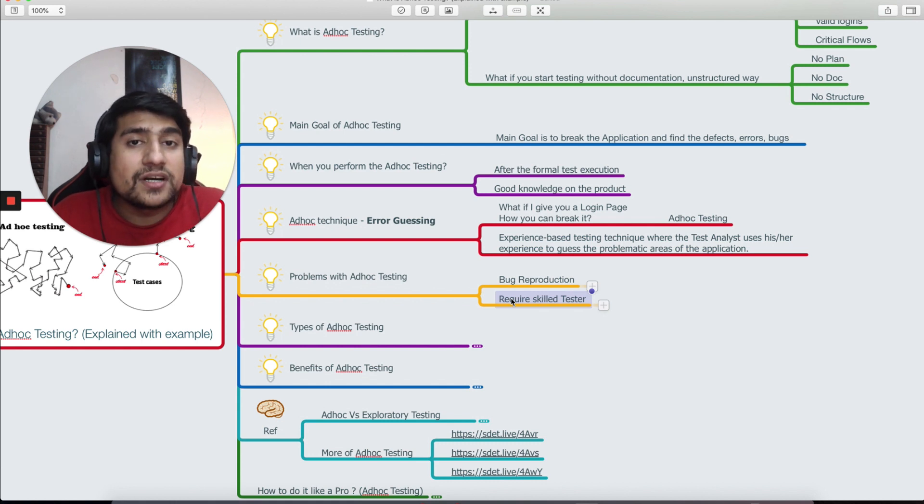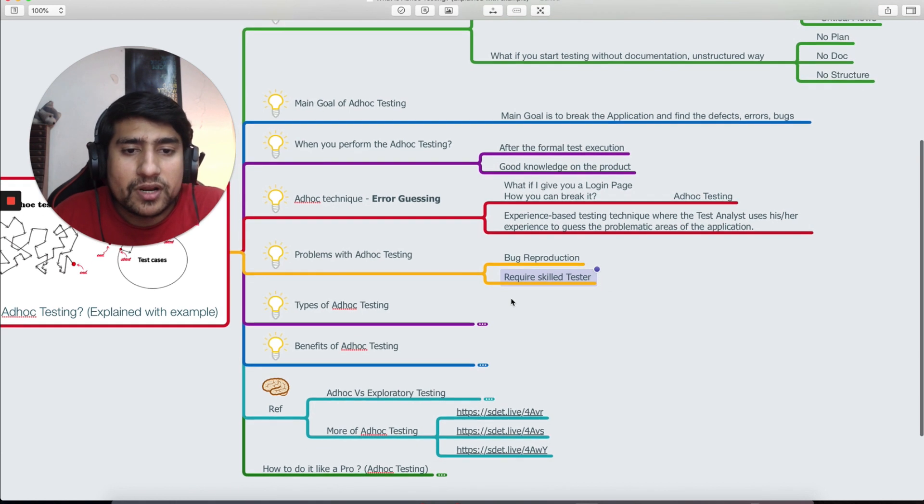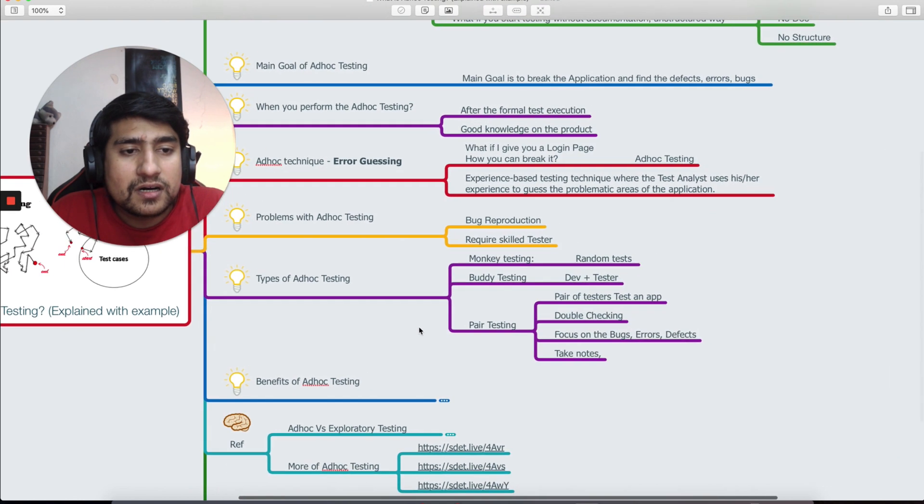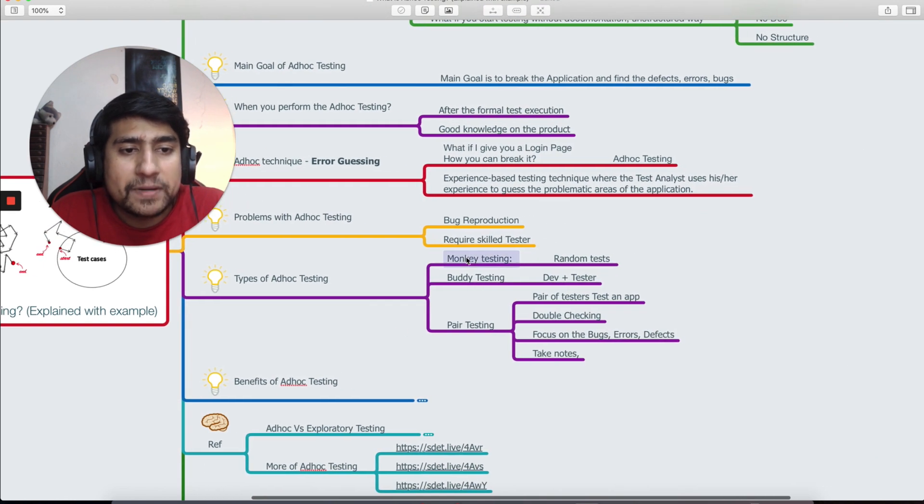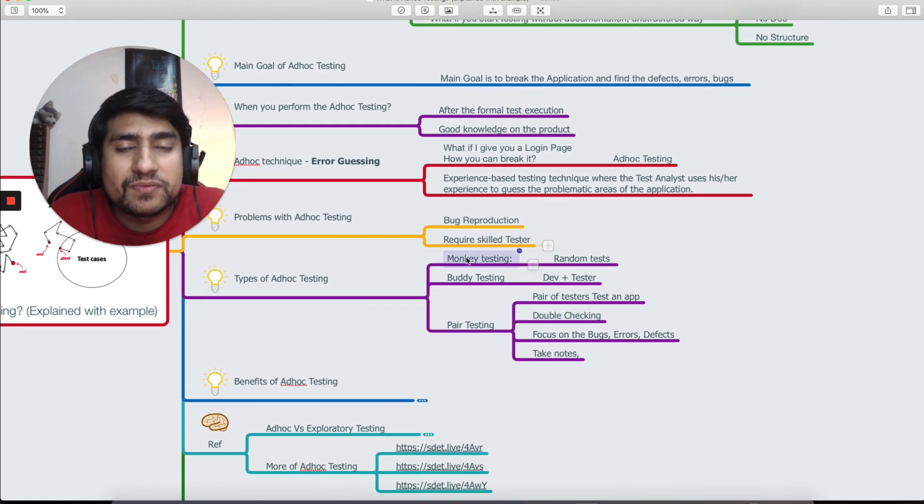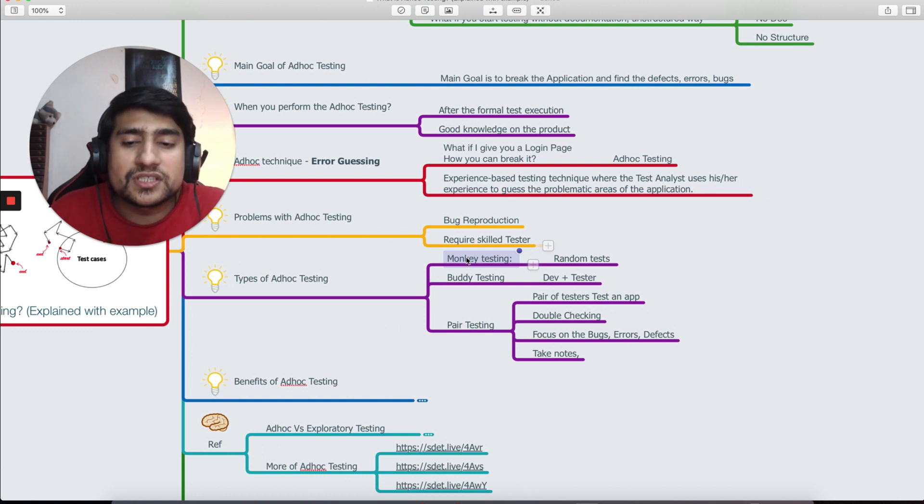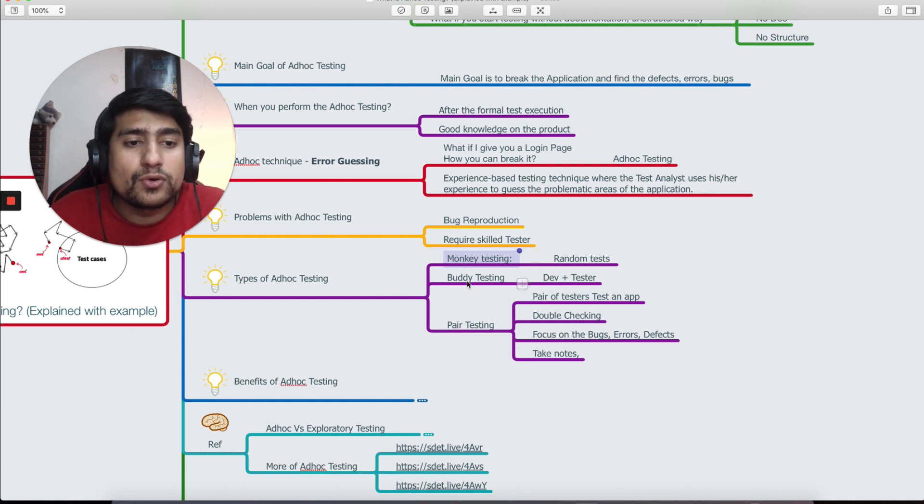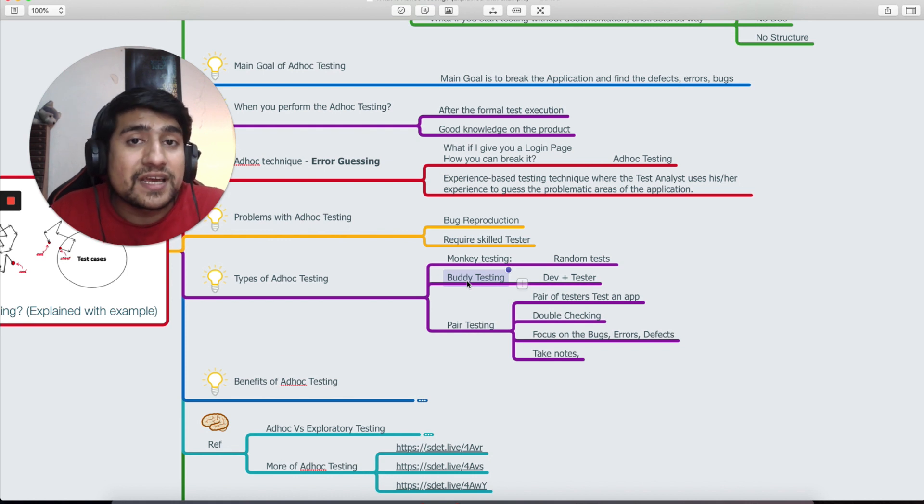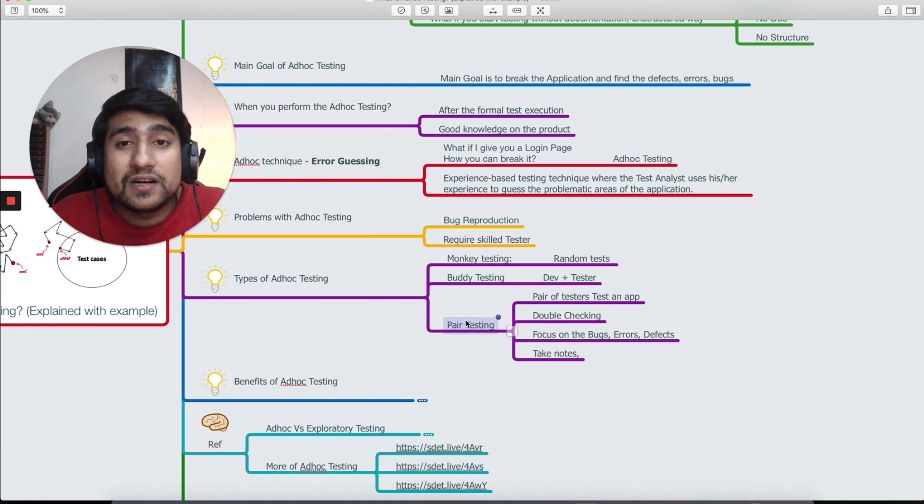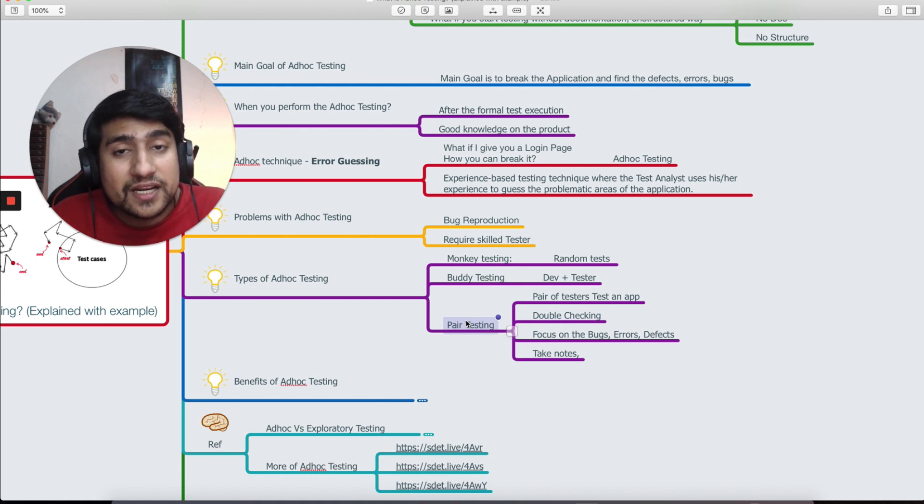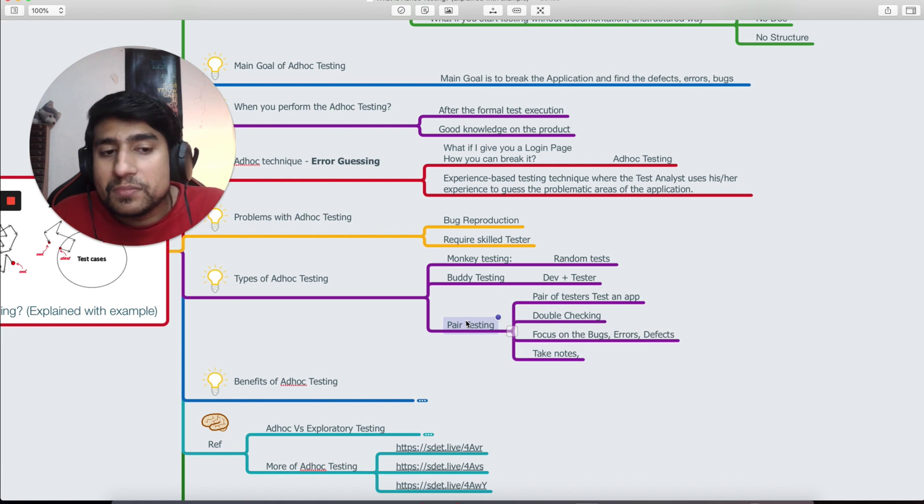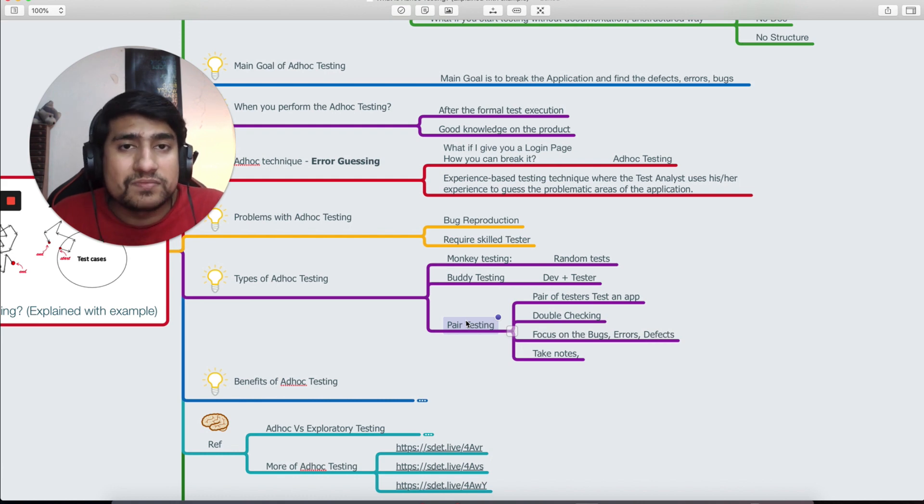Types of ad hoc testing: monkey testing, you all know guys, this is just random testing that we generally do. We just click somewhere and see how the system is behaving. We do buddy testing where developer and tester can sit together and do testing. We have pair testing where pair of testers sit up, they double check the application in an ad hoc way, no structured plan. They're just focusing on the bugs and taking notes, what are the failures that they have found.